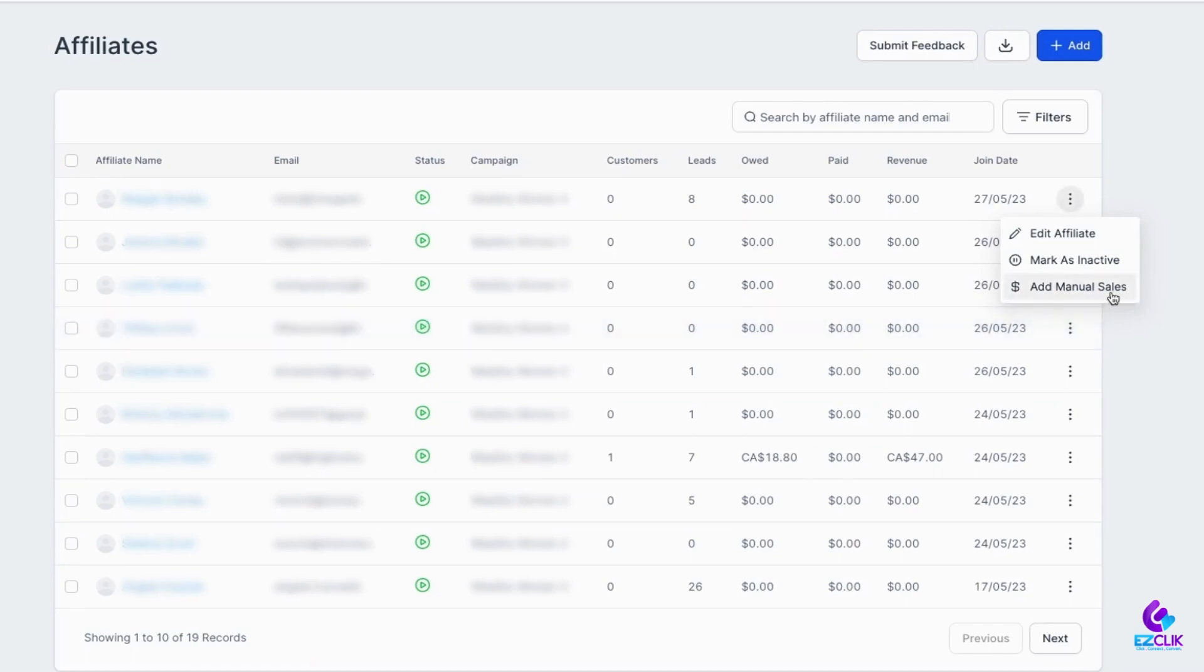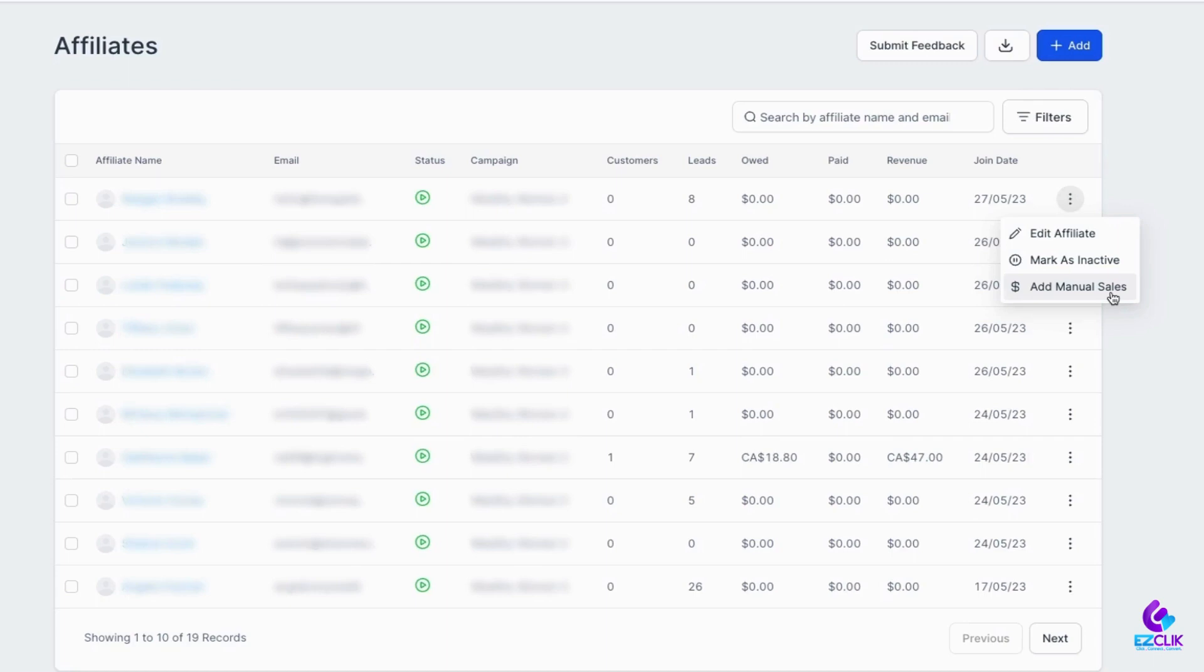If you're using the affiliate manager to drive sales, this is awesome because you can now manually attribute sales. For example, if you're using an affiliate manager through a website or funnel and somebody forgot to use the right link, but you know they should get credit, you can come in here and manually add it. It gives you so much flexibility.